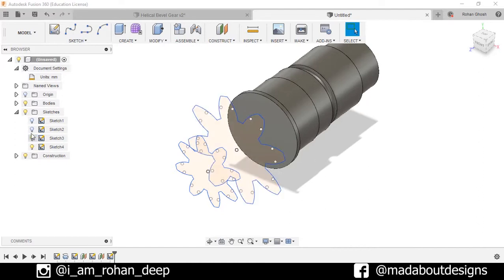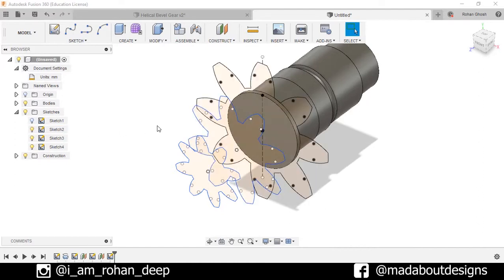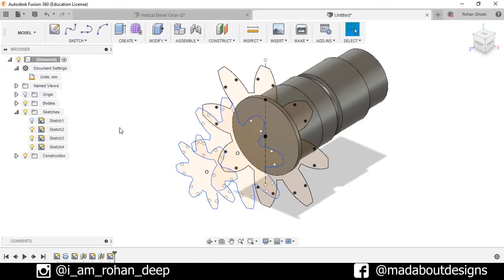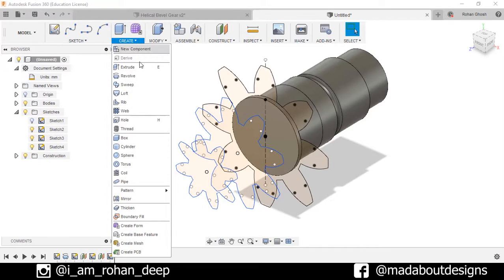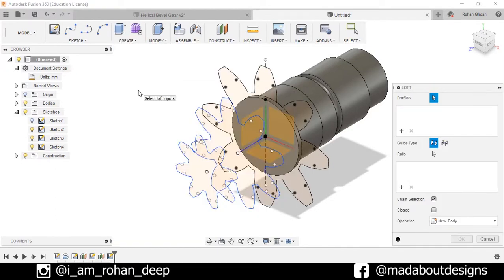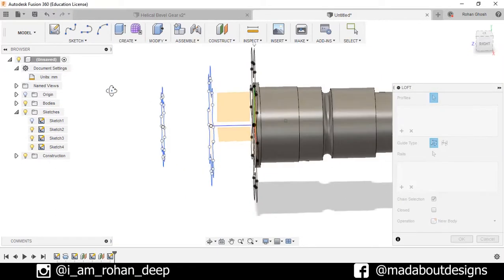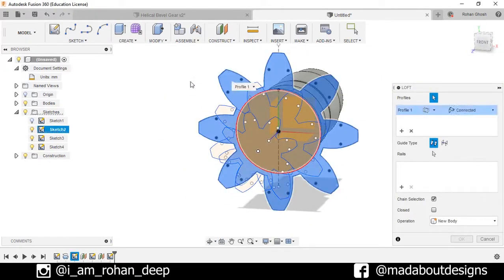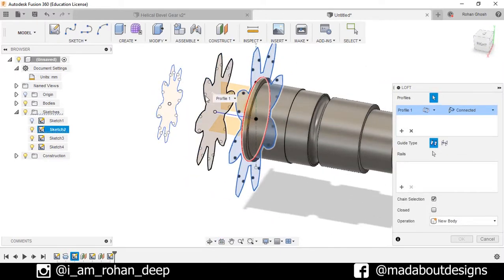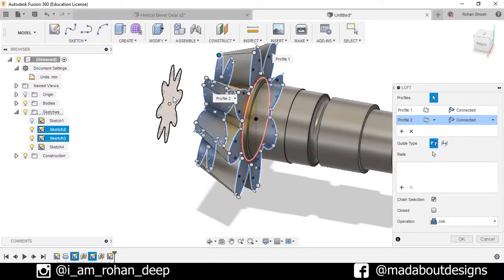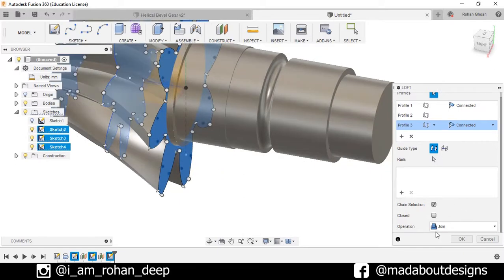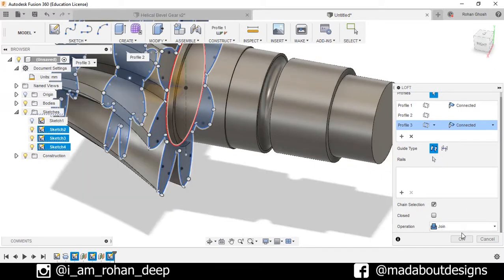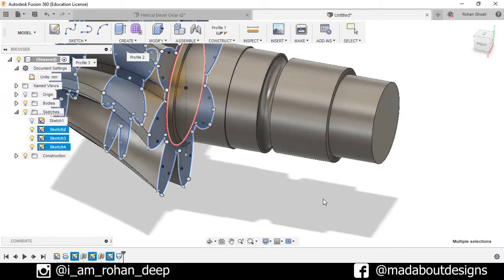Now turn on the visibility of Sketch 2 and 3. Go to Create and select the Loft option. Select this profile, this one, and this one. Operation is Join, press OK.